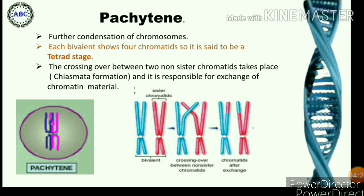Pachytene is the third and important phase, in which there is further condensation of chromosomes and chromosome pairs become shorter and thicker. The bivalents become distinctly visible during this stage. Each of the two chromosomes of a bivalent consists of two sister chromatids. Thus, each bivalent shows four chromatids, and due to this, these bivalents are said to be in a tetrad stage. In this stage, most species' chromosomes are easily recognizable. The nucleolus is still large and distinct, found associated with the nucleolar organizer region.